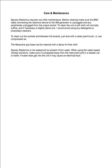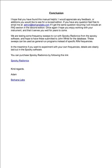If water gets into the unit it may cause an electrical fault. I hope that you have found this manual helpful. I would appreciate any feedback or additions you would like to see for a revised edition. If you have any questions, feel free to email admin@berkanalabs.com. If I get the same question recurring I will include an FAQ section in the second edition. I hope you enjoy working with your instrument and that it serves you well for years to come. We are testing some frequency sweeps to run with Spooky Radionics from the Spooky software and hope to have these submitted to John White for the database. These sweeps can be used as general run programs instead of specific Rife frequencies. In the meantime, if you want to experiment with your own frequencies, details are clearly laid out in the Spooky software. You can purchase Spooky Radionics by following this link. Kind regards, Adam, Burkana Labs.